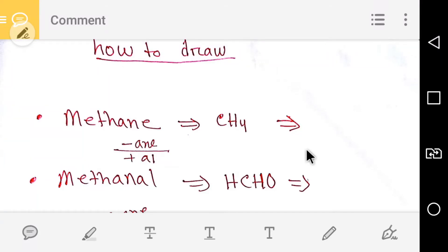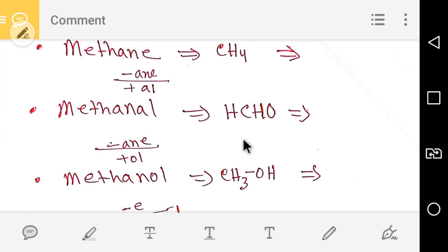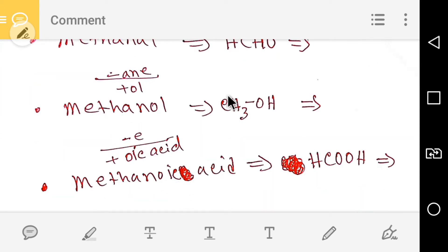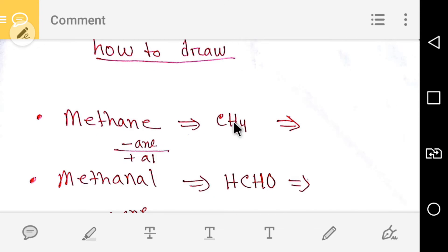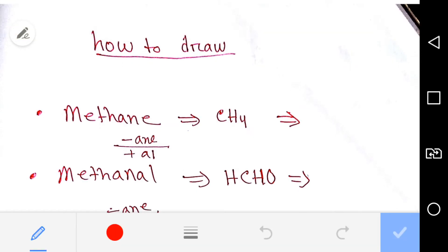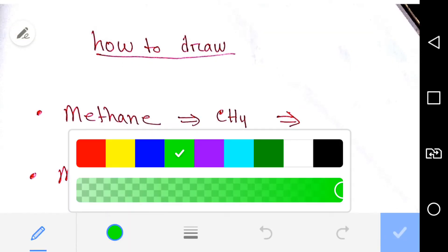Hello everyone, today we are going to learn to draw the structure of methane, methanol, and metanoic acid. So at first, methane — the formula of methane is...